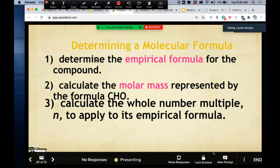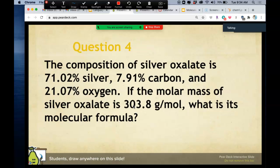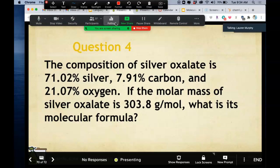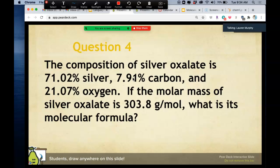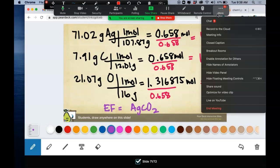Let's try silver oxalate: 71.02% silver, 7.91% carbon, and 21.07% oxygen. Take a moment to determine the empirical formula on your own. The empirical formula comes out to AgCO2. If all I said was find the empirical formula, you would be finished here.